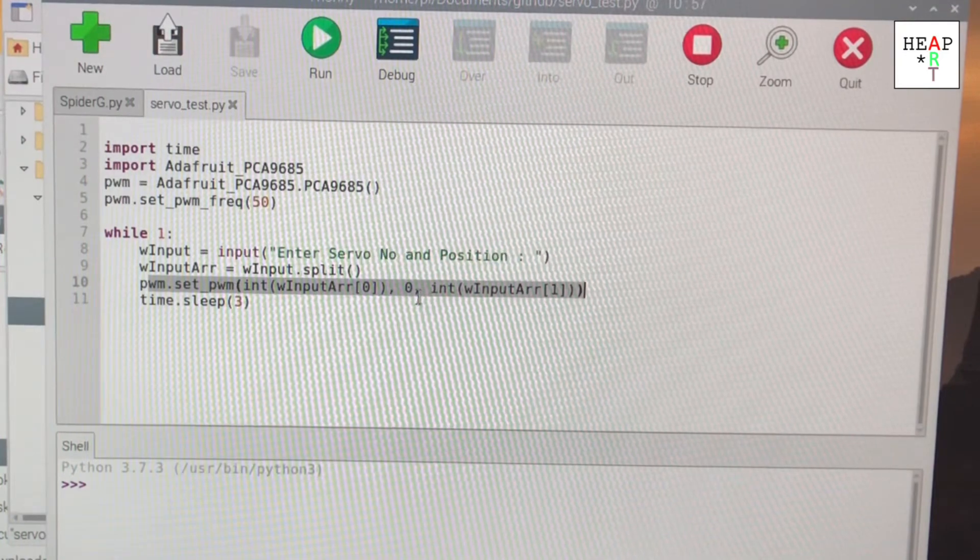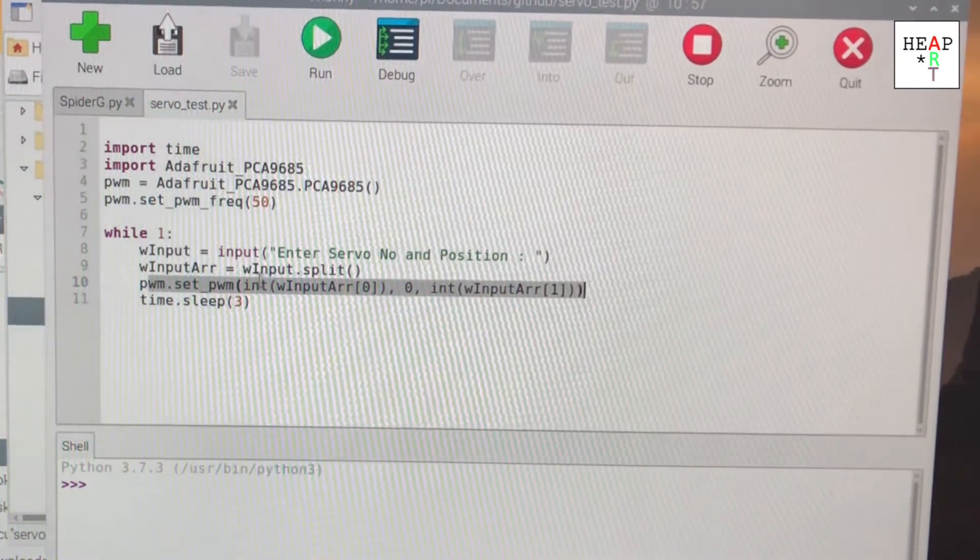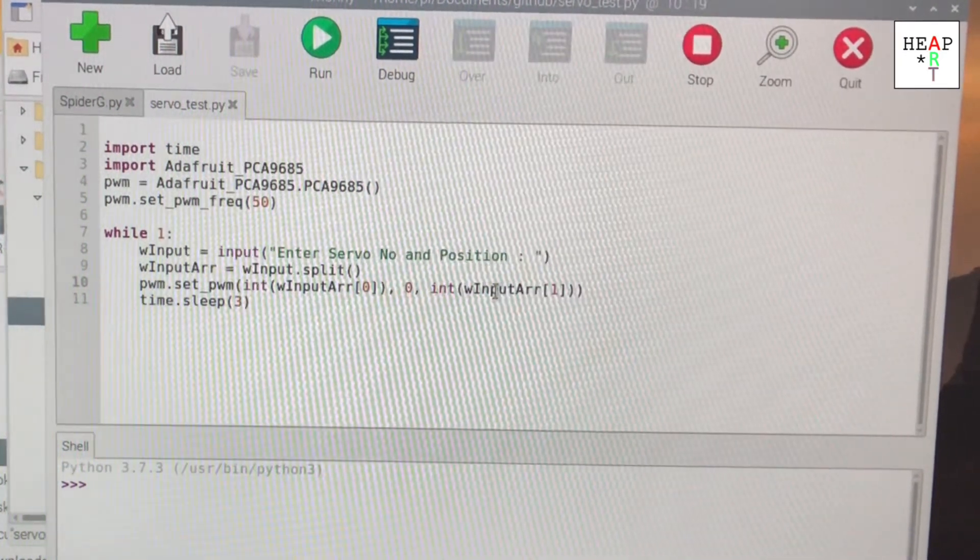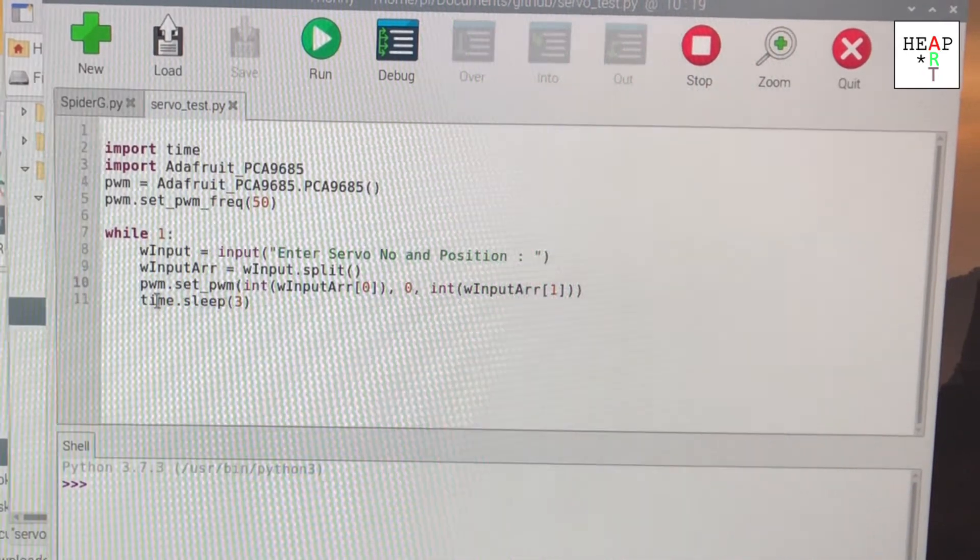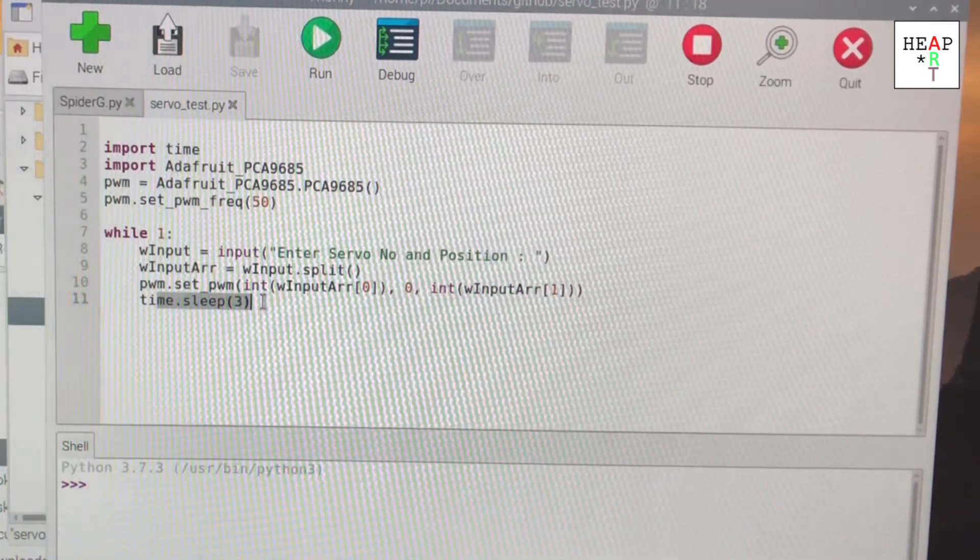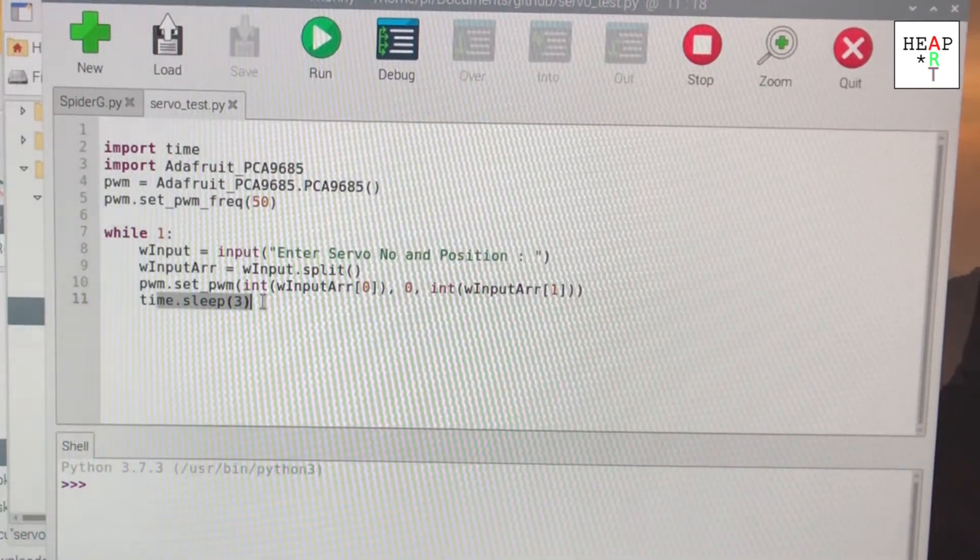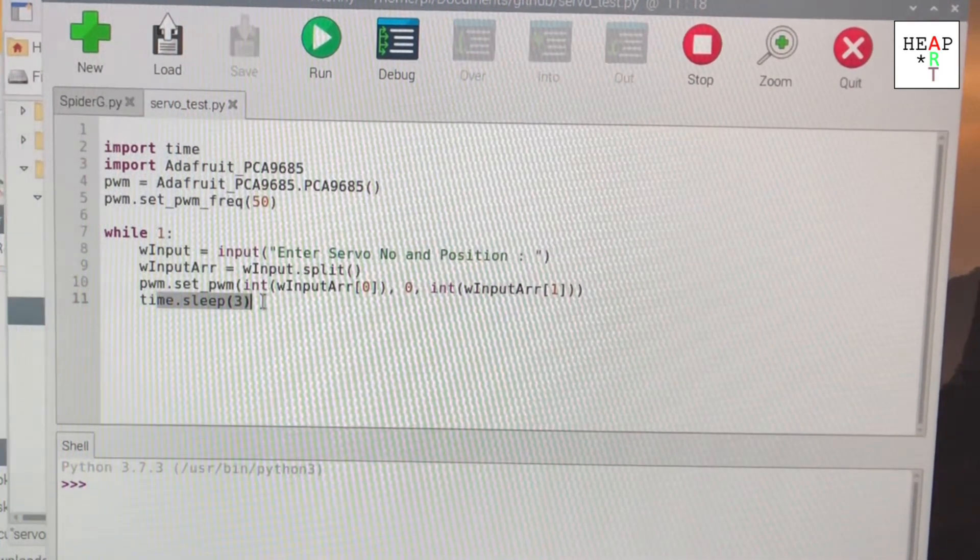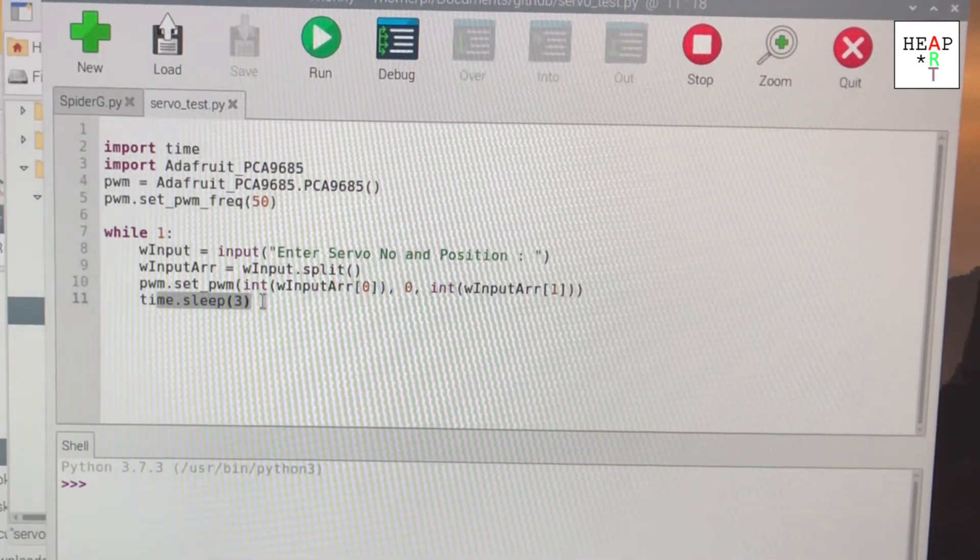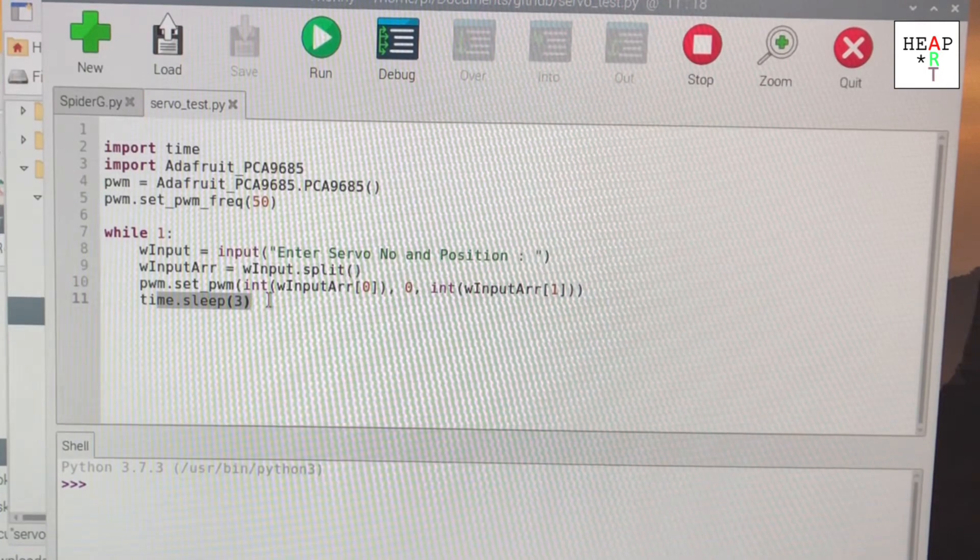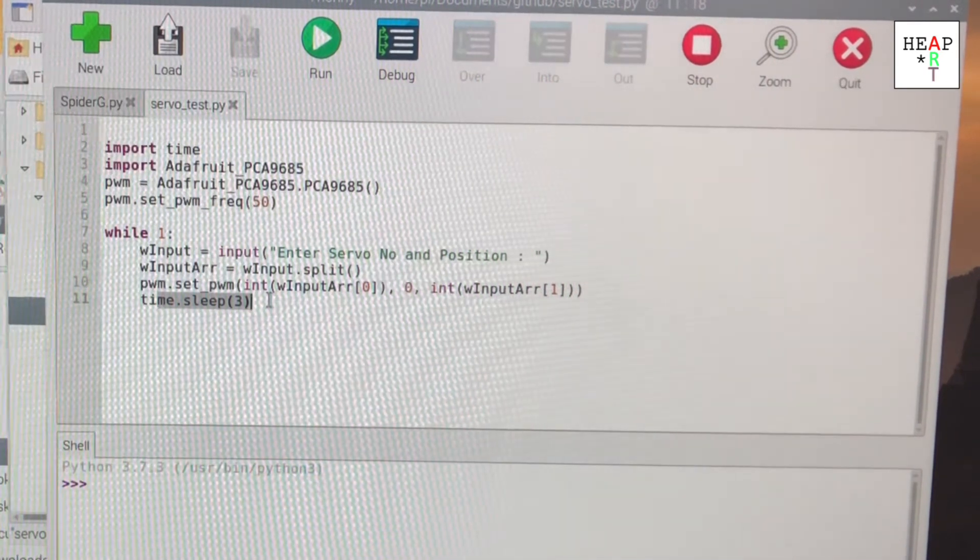The pulse width modulated signal and sleep for three seconds. This sleep for three seconds is important because it needs, for some odd reason, this function needs it in order to have a stable output of the servo position.